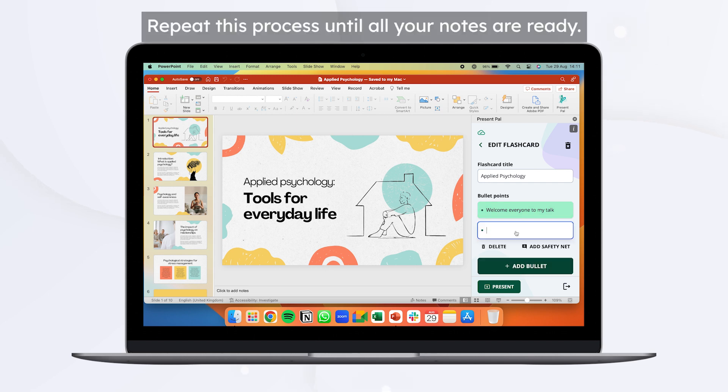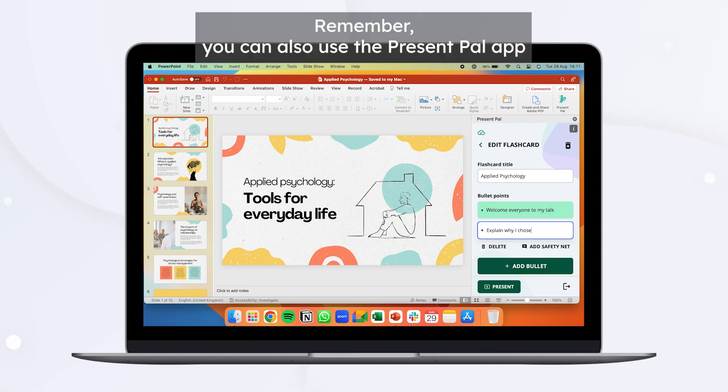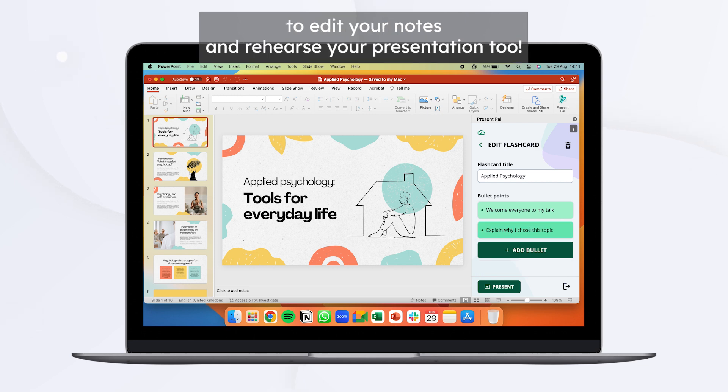Repeat this process until all your notes are ready. Remember, you can also use the Present Pal app to edit your notes and rehearse your presentation too.